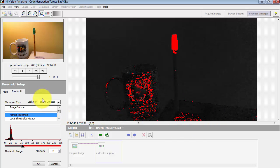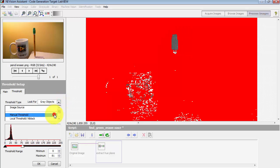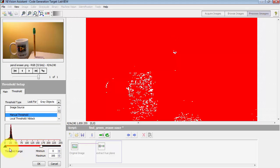We really need to engage a second threshold in order to be able to distinguish that range of gray levels. So we say look for gray objects and this brings up two sliders to work with.